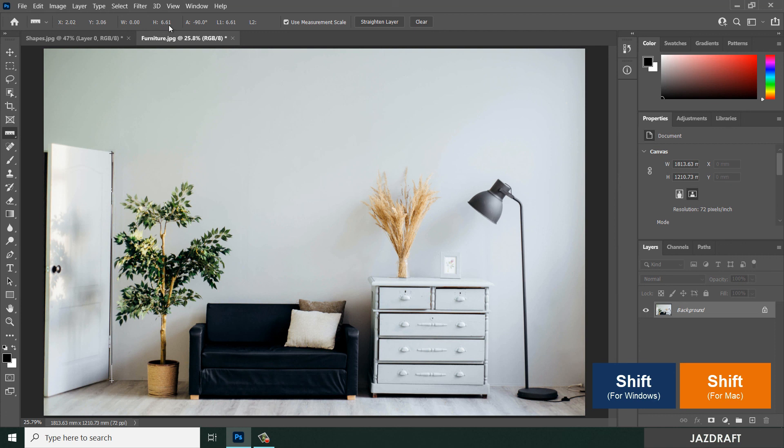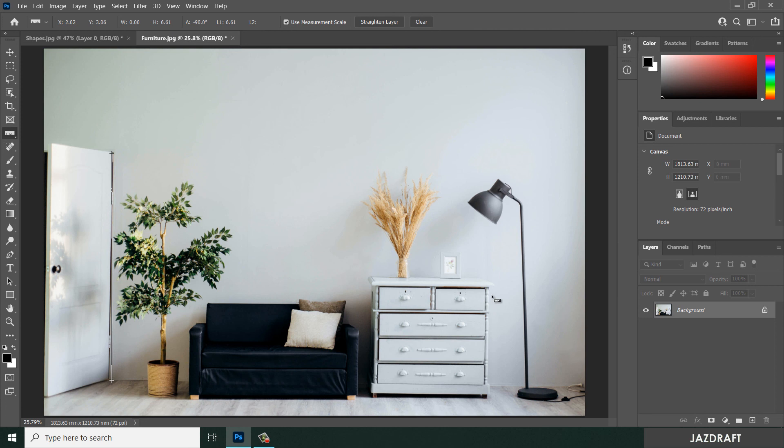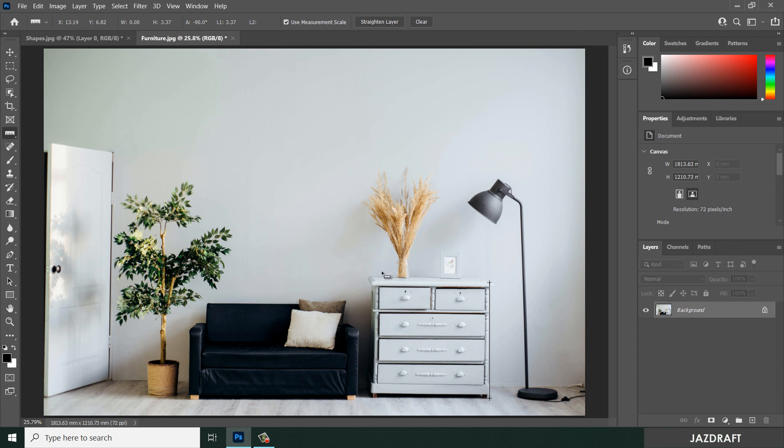You can measure this also because we have the reference from the chair. You can also measure the length, which gives you 3.37 feet. Also this, and it gives you 5.37 feet.